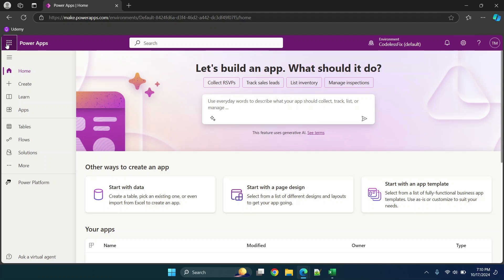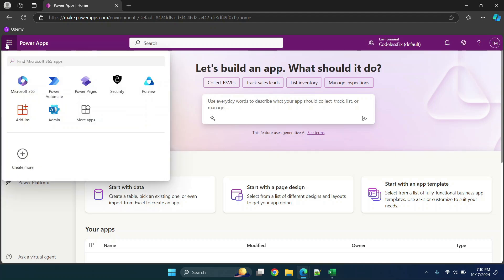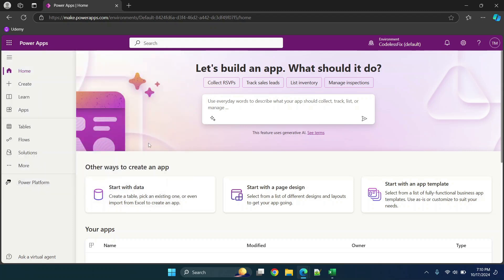Now one thing to note is you don't get every single 365 app associated with it so you need to make sure that you let them know the different apps and connectors that you're going to need to try to get the best pricing.